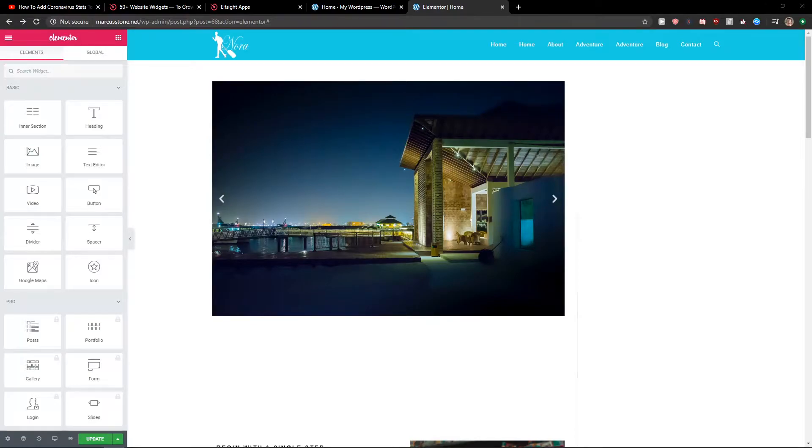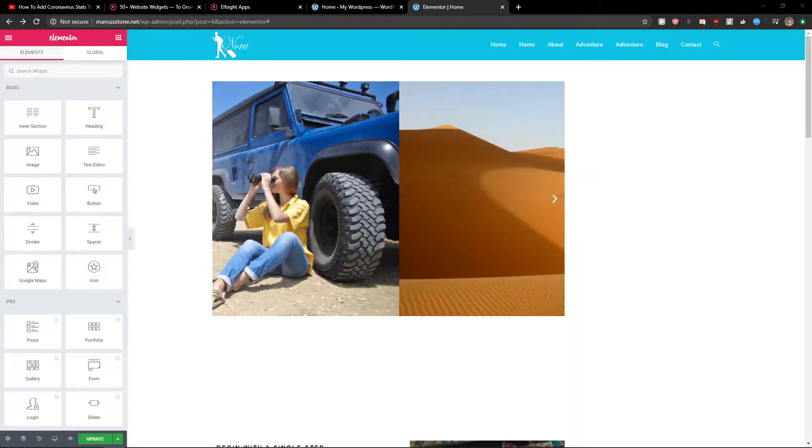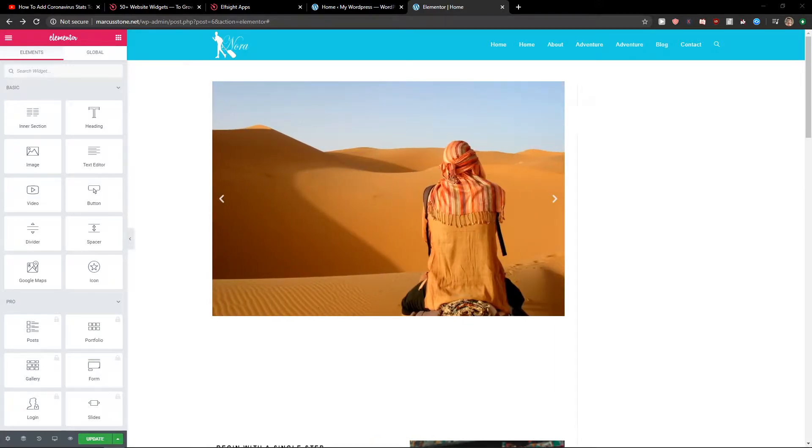Hey everybody, my name is Marcus Stone and in this video I'll show you a really simple way how we can add a countdown timer for your website in Elementor. So let's start.